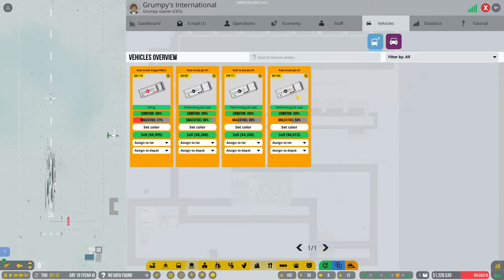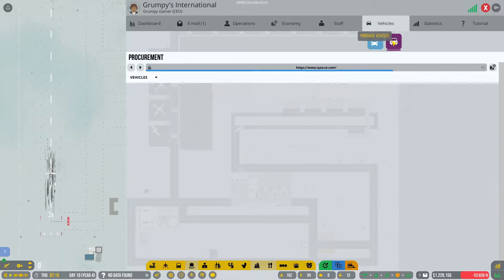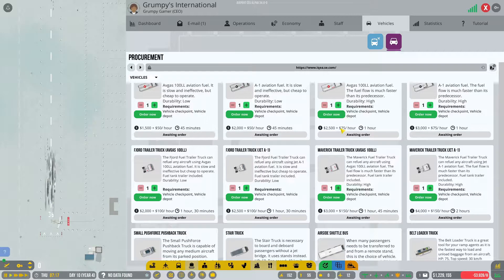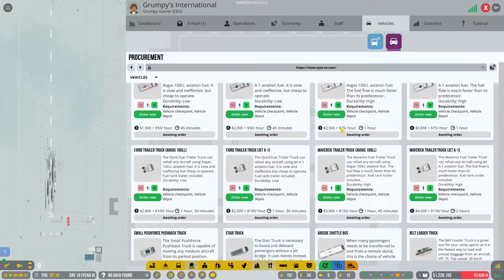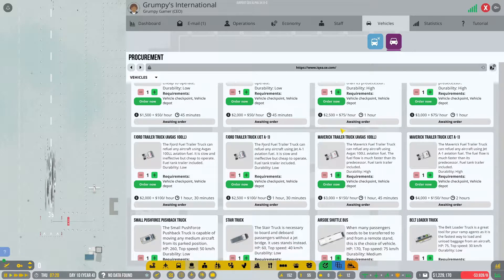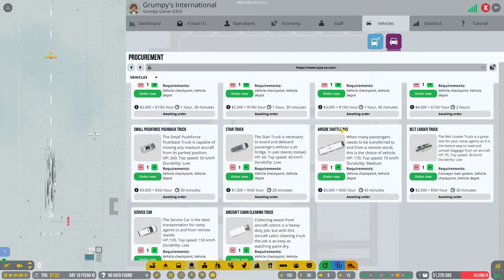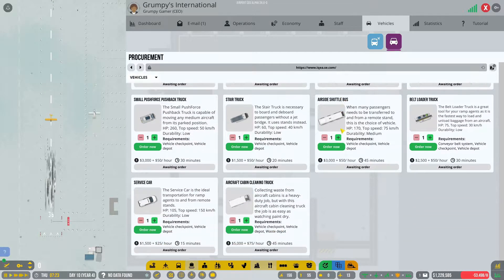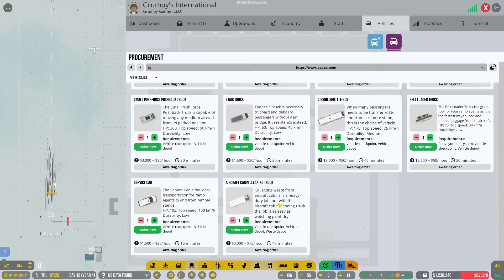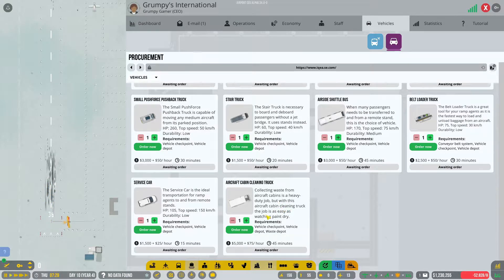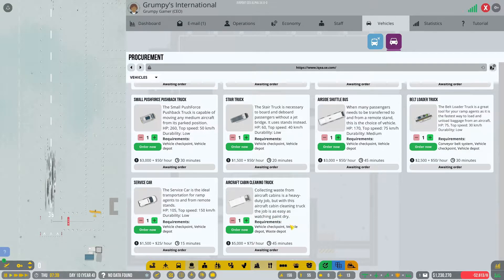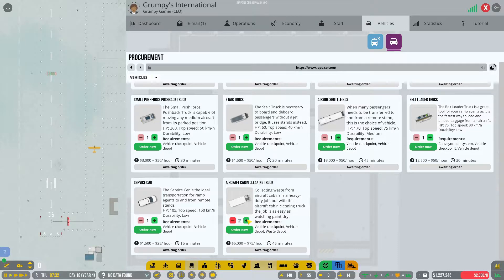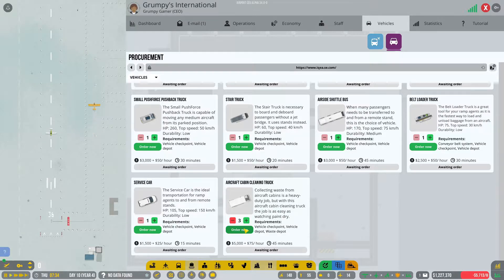Let's go and have a look at vehicles for a minute. Purchase vehicles: fuel truck, fuel trailer truck, stair truck, pushback truck, belt loader truck, service car, cabin cleaning truck. Collecting waste from aircraft cabins is a heavy duty job but with this aircraft cabin cleaning truck the job is as easy as watching paint dry. Vehicle checkpoint, vehicle depot, and a waste depot. I'm going to go for two actually.